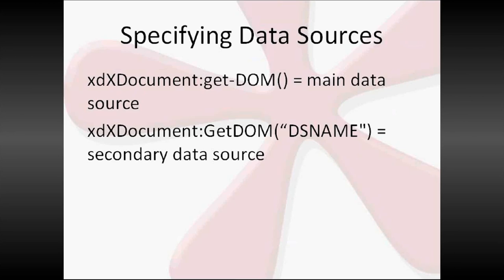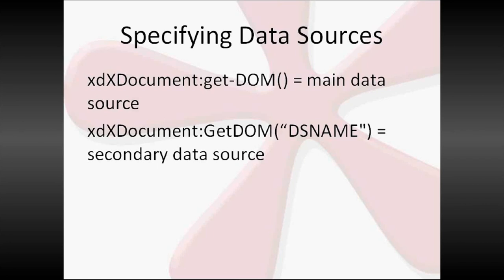So specifying data sources, you can see the difference between these two lines. When we are specifying a data source in an expression in InfoPath, if we're selecting the main data source, InfoPath uses get-dom, lowercase g, capital D-O-M, empty parentheses. When we're selecting a secondary data source, it uses get-dom with a capital G, no hyphen, and the data source name inside of quotes, inside of the parentheses. I mention this because sometimes when you're creating a complex XPath expression, you may decide that you just want to put bits and pieces of it in Notepad and cobble it together as you go, which I do. And it's good for you to know how to refer back to a main data source. It's good to know how to refer back to the main data source. And this takes you right to the very root.